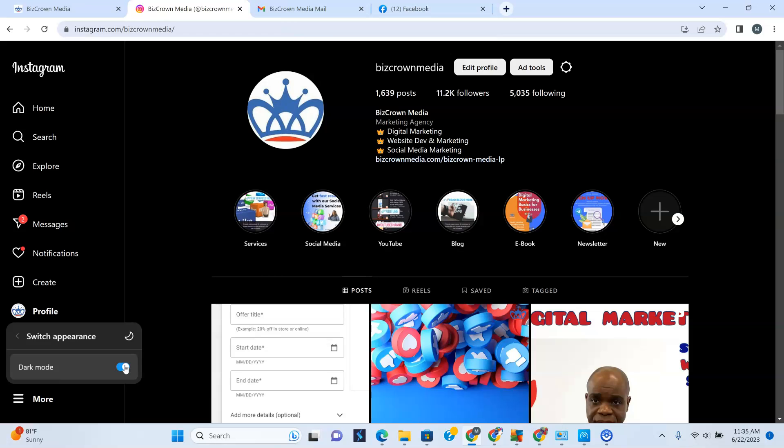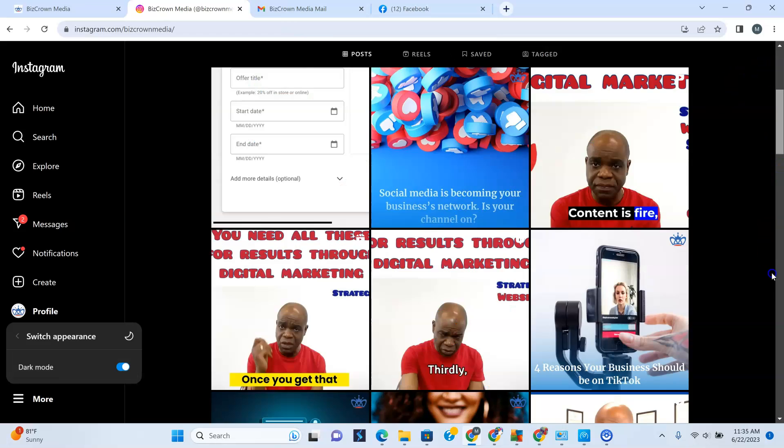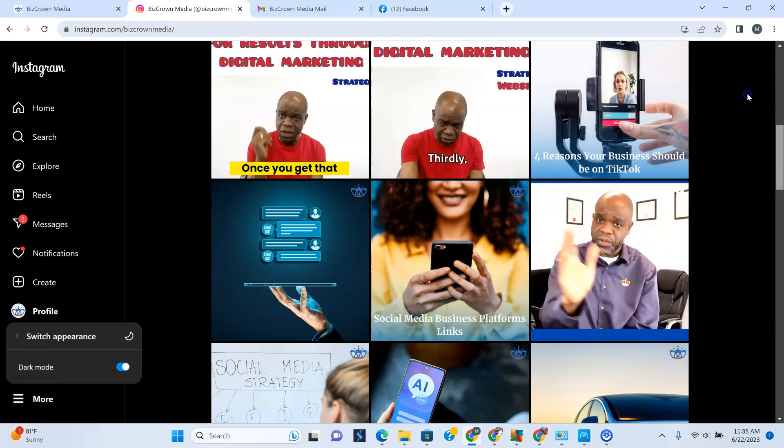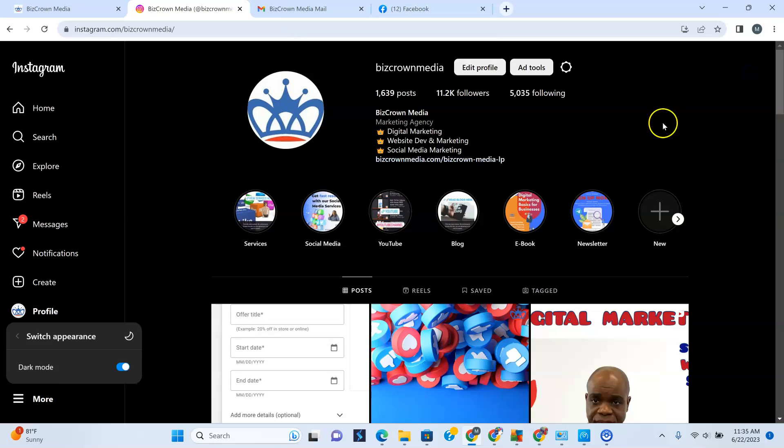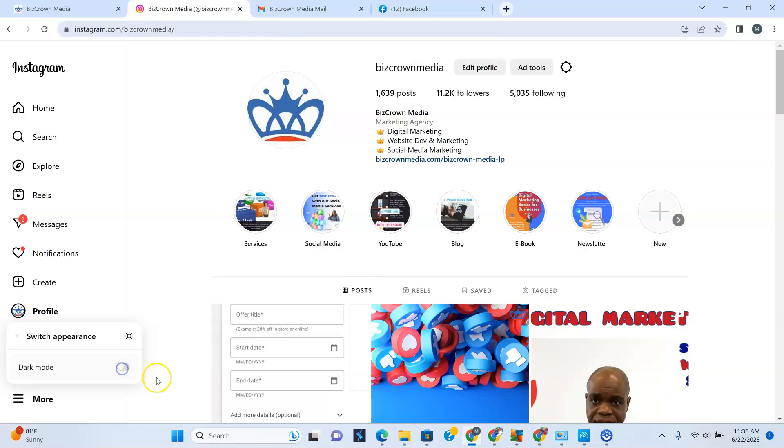And if I just want to switch it right back, it's also very simple. All I have to do is tap that and I have light mode.